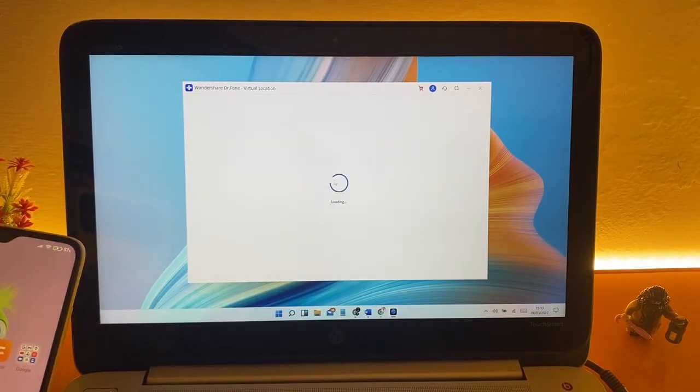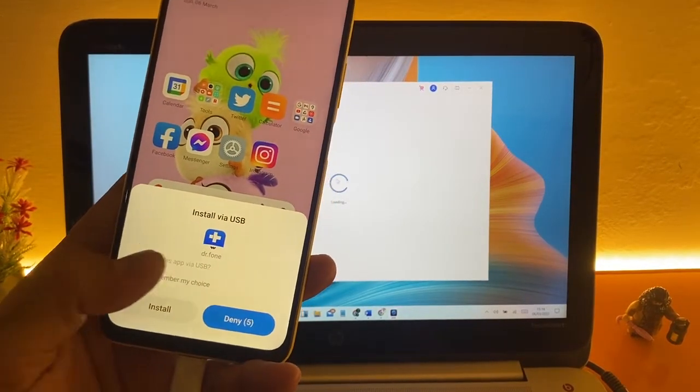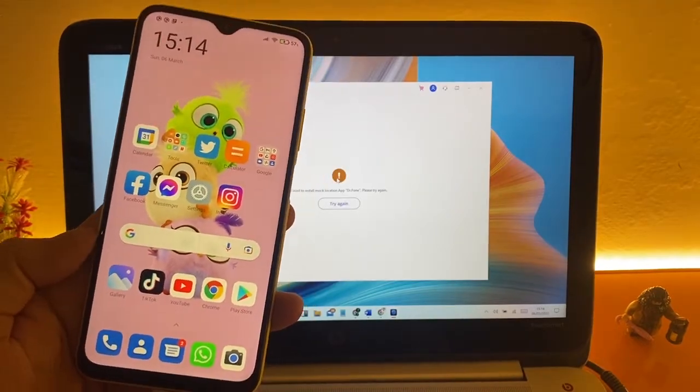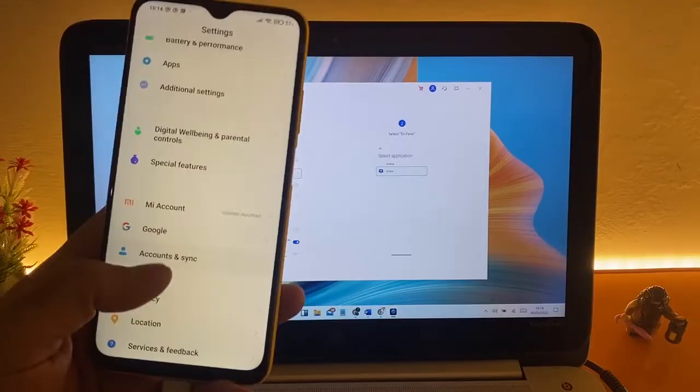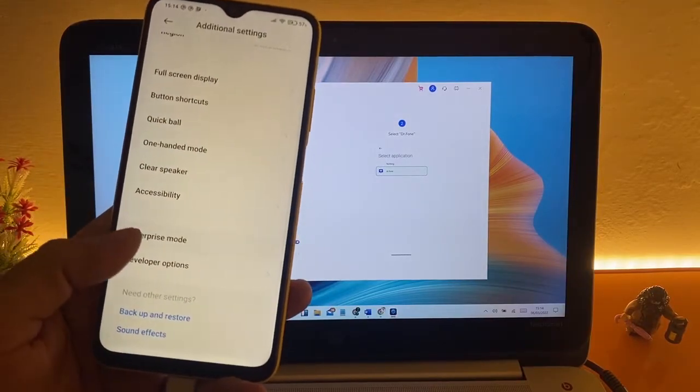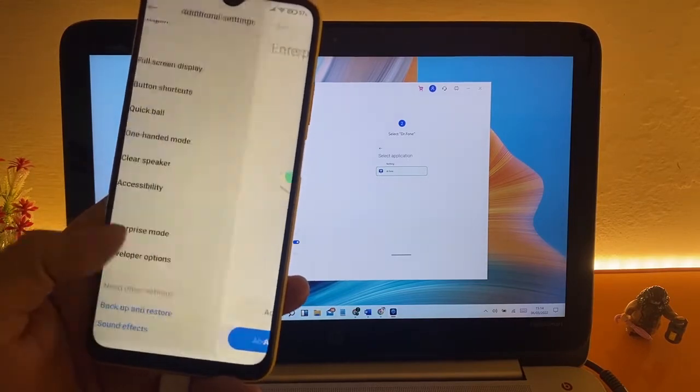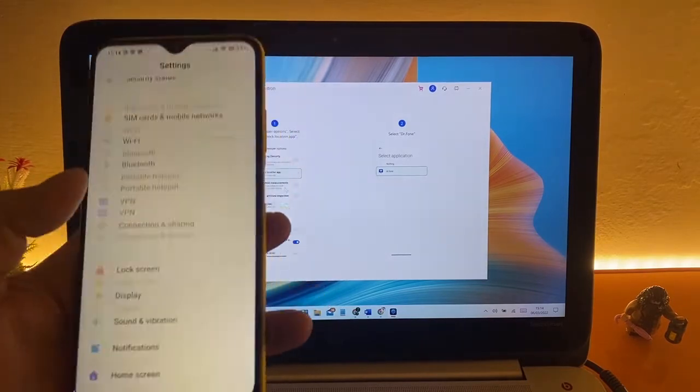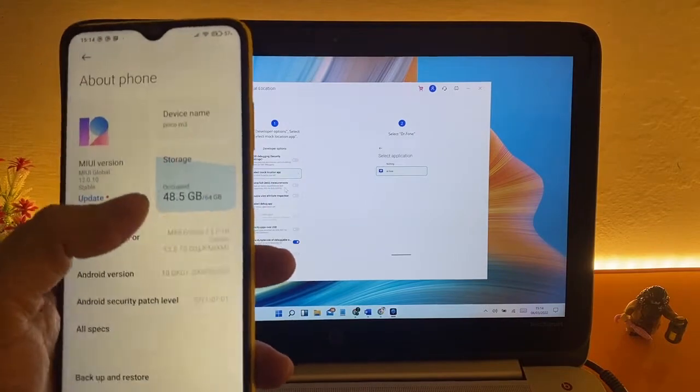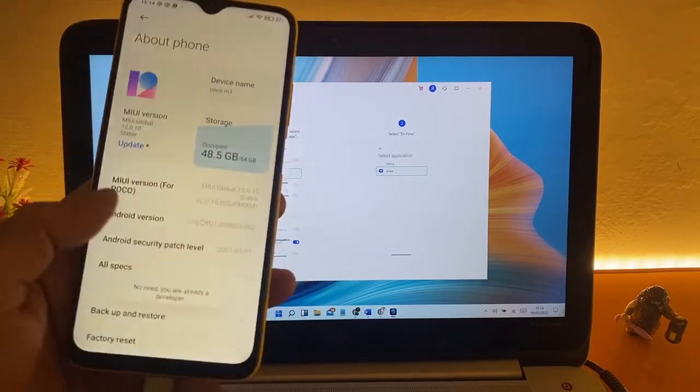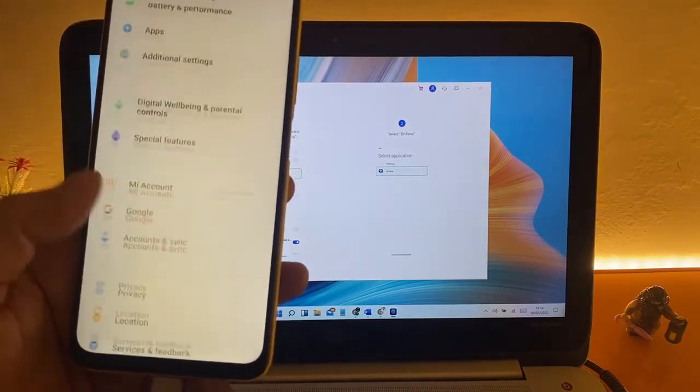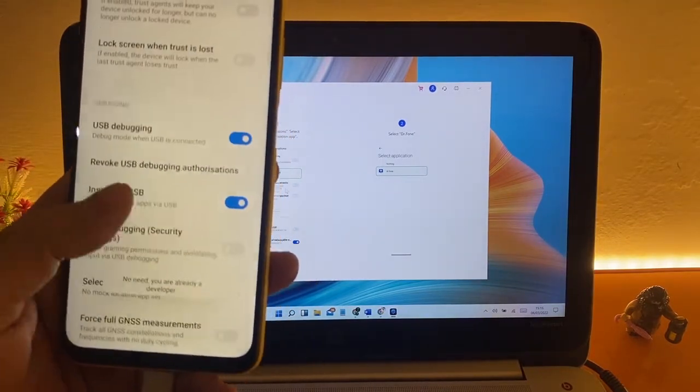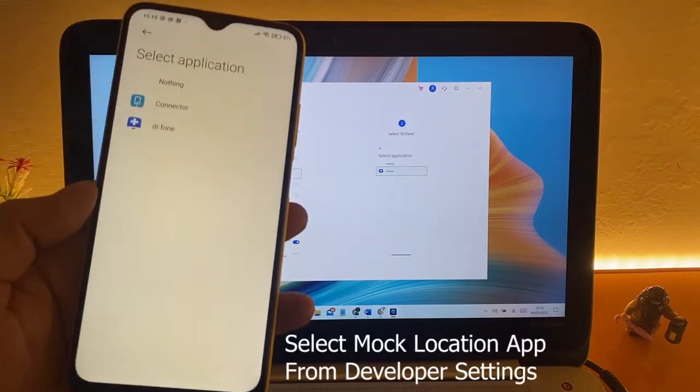After installation, follow this step. Go to Developer Mode in your settings. If Developer Mode not showing in your device, simple tap seven times on your Android build number and you will get Developer settings. Find an option here Select Mock Location App and tap on Dr.Fone.